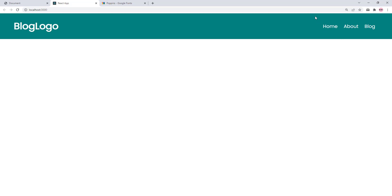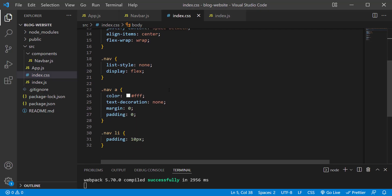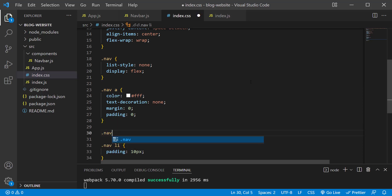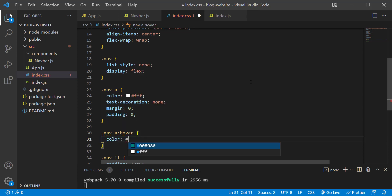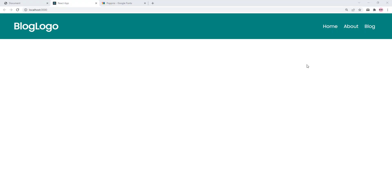Next, let's add a hover effect for when you mouse over one of the navigation links. Below the .nav a rule, create a new rule: .nav a:hover { color: #e5f2f2; }. Save the changes and test it out. That looks nice. At this point our teal header area is complete.